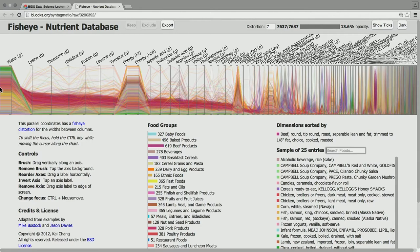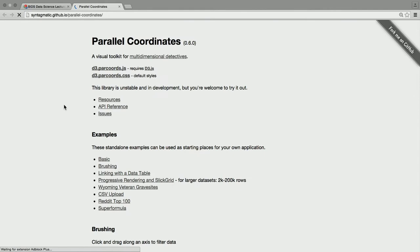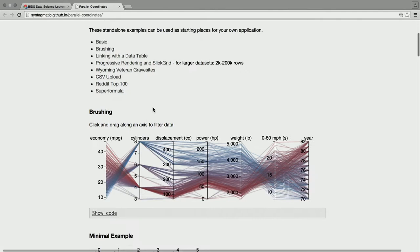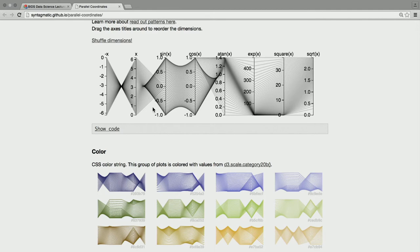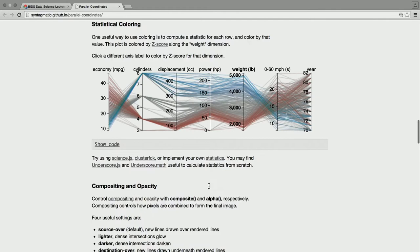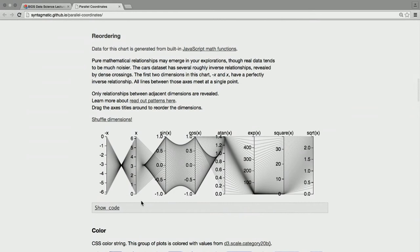If you're interested in using D3, I've turned this into a library that works more generically with lots of types of data. You can drop in a CSV file and it should just work. It's a reusable chart style, and it's a good place to explore what is in your data that might be an interesting visual encoding to make in some other type of visualization.